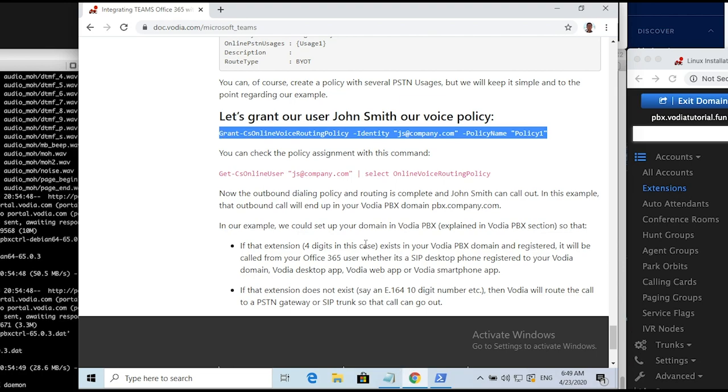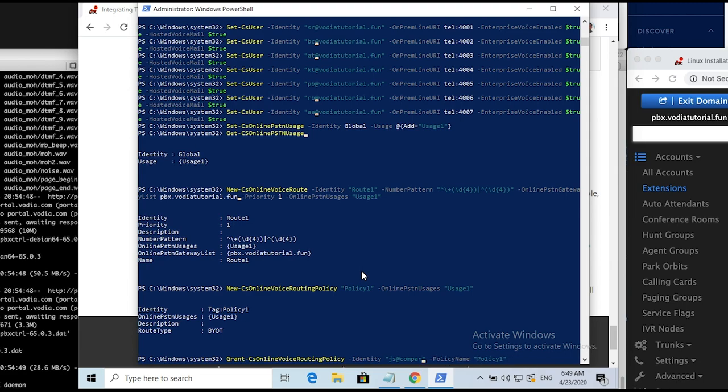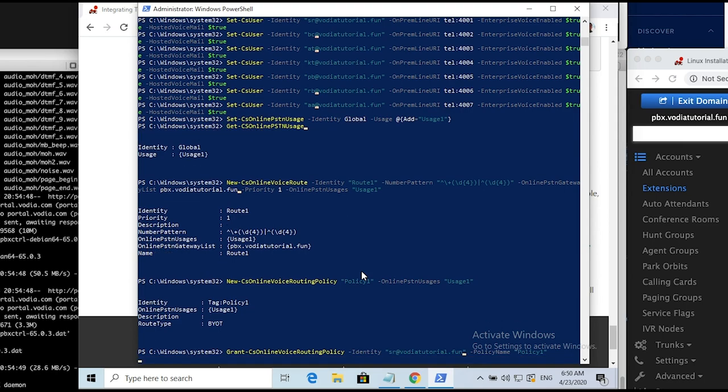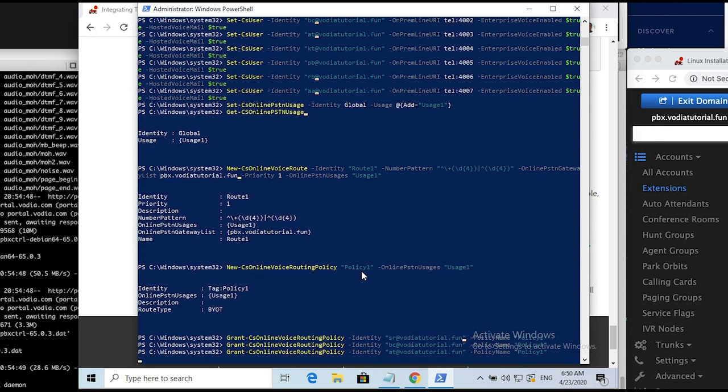Let's grant our users our voice policy. Copy and paste the command and make changes to the placeholders. You can also check policy assignment with the last command. That was the last step. Close the PowerShell. Create passwords for the users to run a test call between Vodia and Teams.